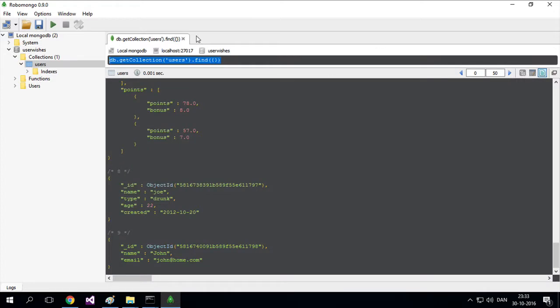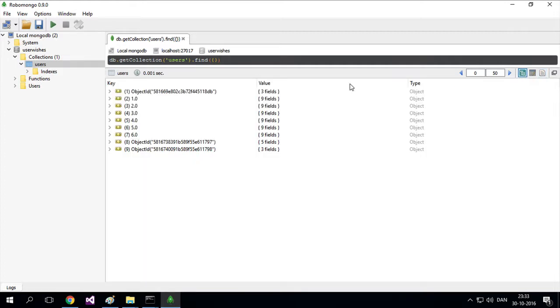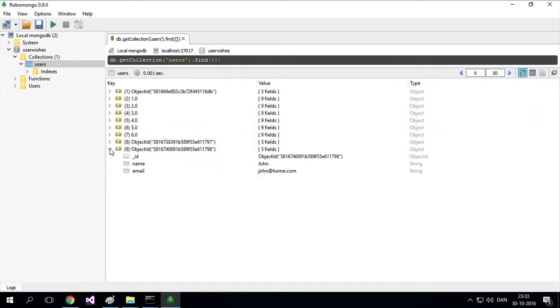Let's try again. I'm finding all users by executing the query. Instead of the document view, I'll switch to the tree structure view. Now I can find the specific document to update.